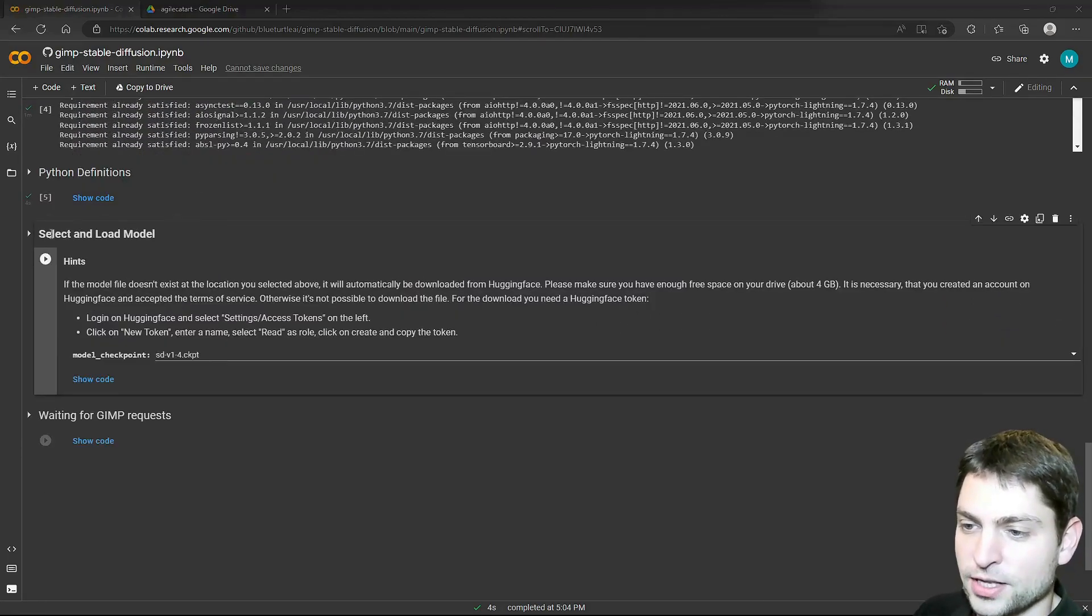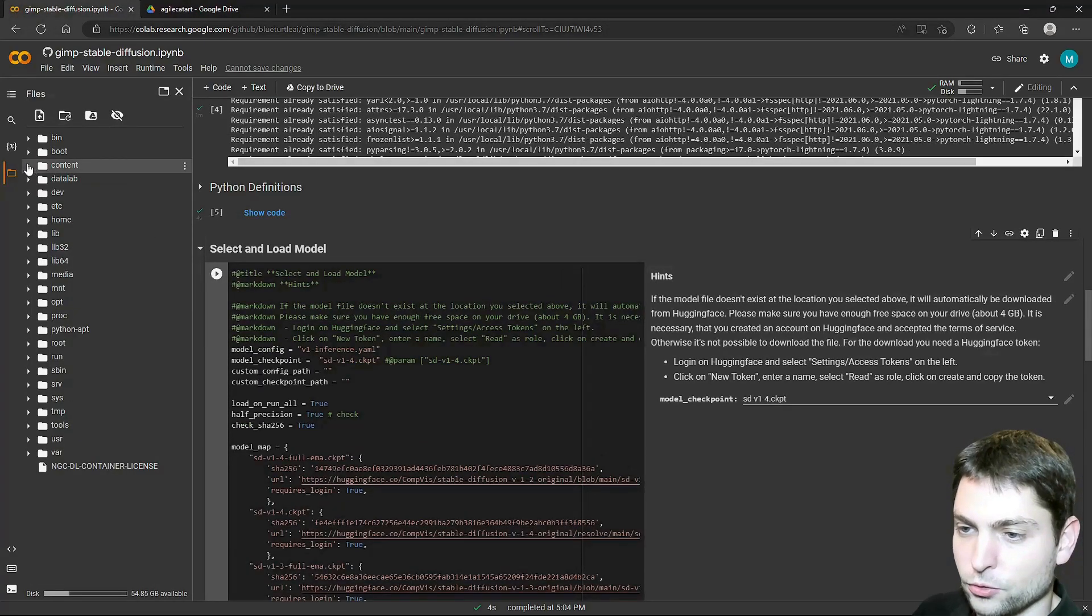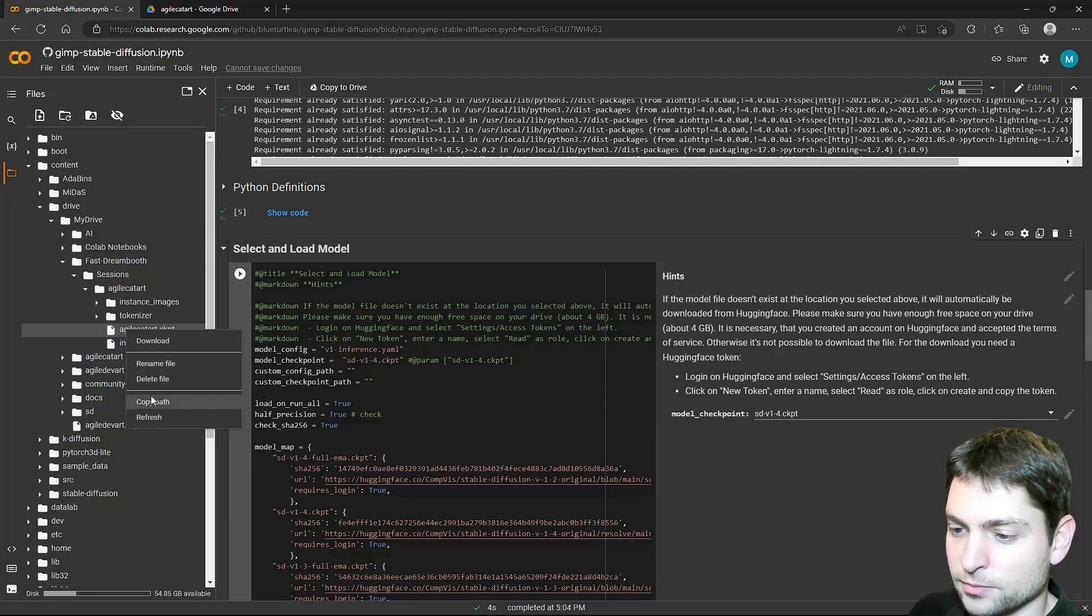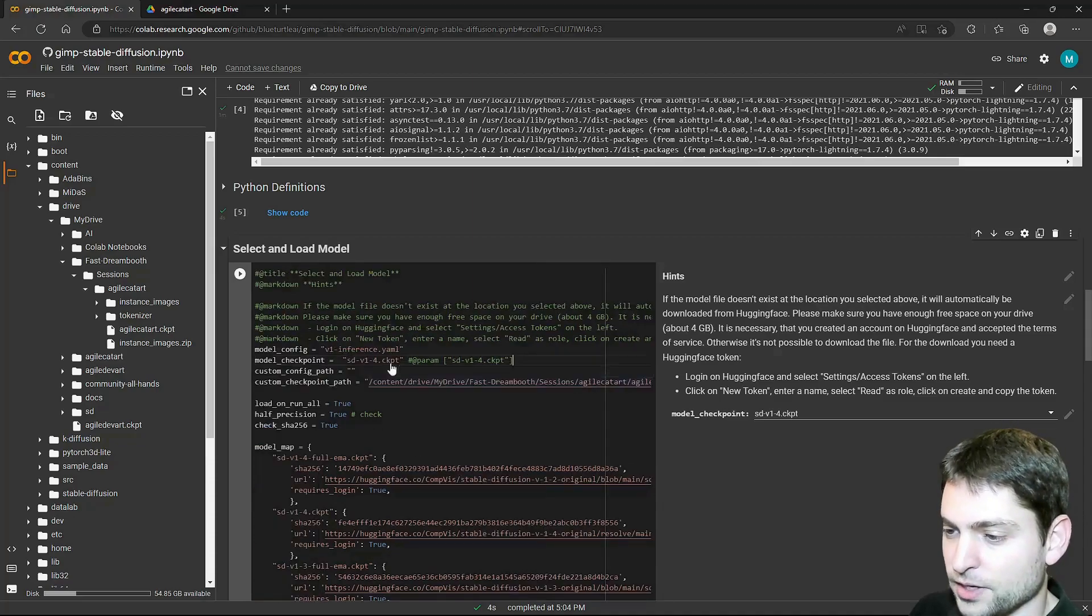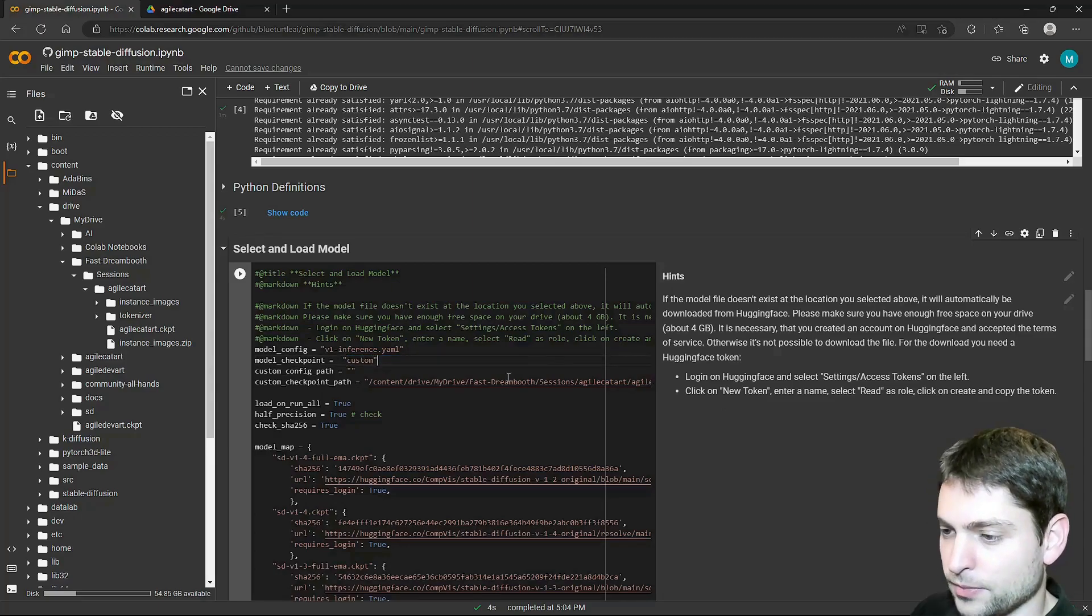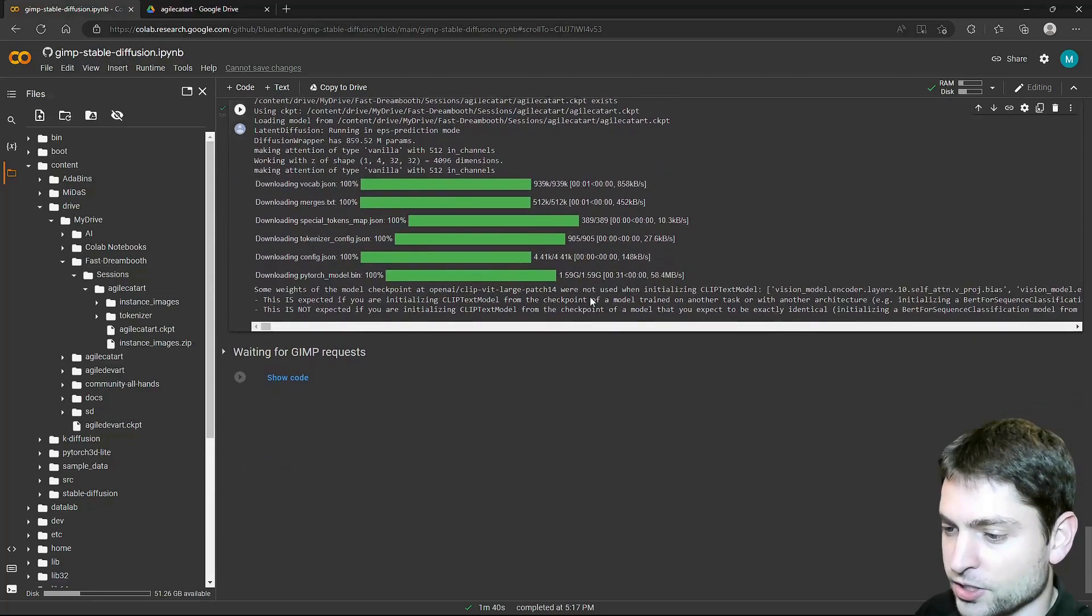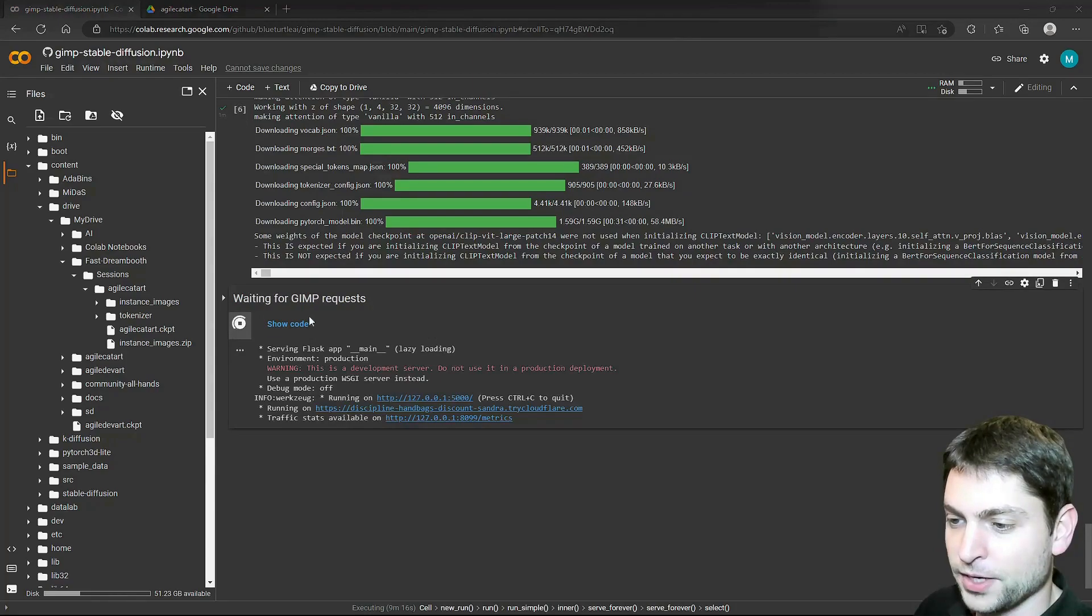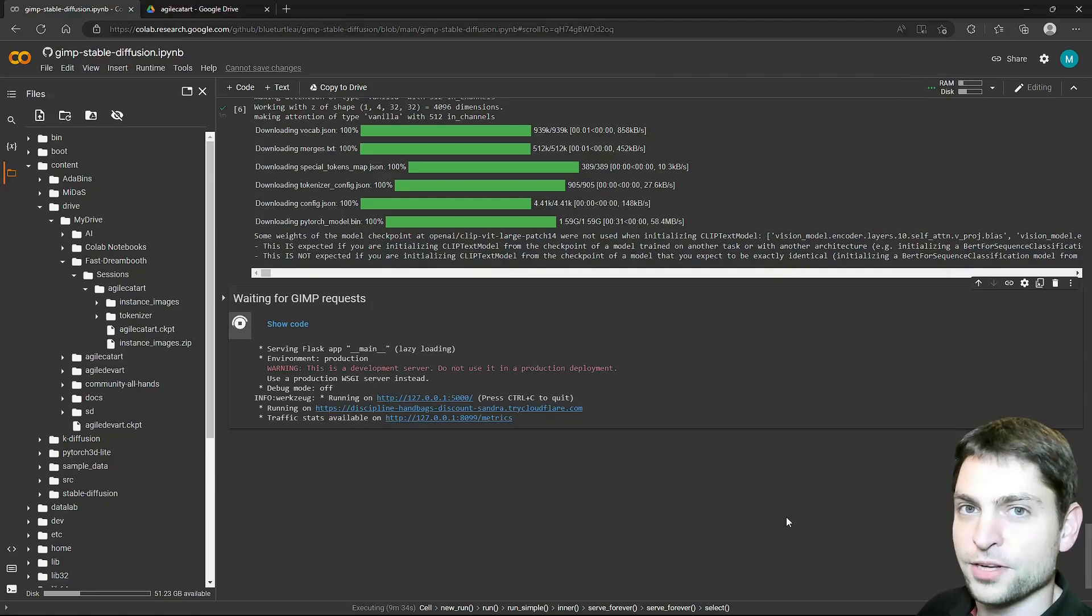So we are at the section select and load model, and here go to show code, and now find your model on your Google Drive, right click on it, copy path, and paste it as the custom checkpoint path, like that, and then for the model checkpoint, delete the comment and write custom. And now run the cell, and scroll down. Now here you can see the model that will be used, and now just start the server for the GIMP plugin. Perfect. Now leave this one running, and copy this link, copy, and now let's go over to GIMP.